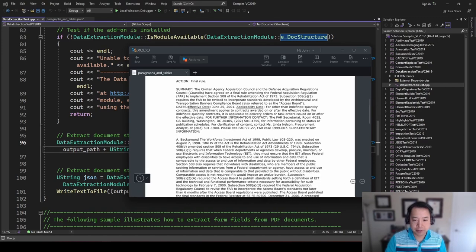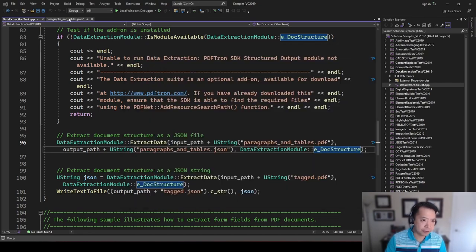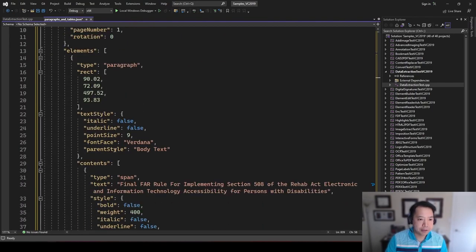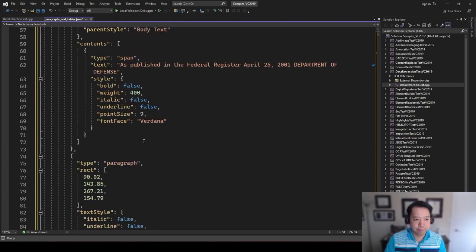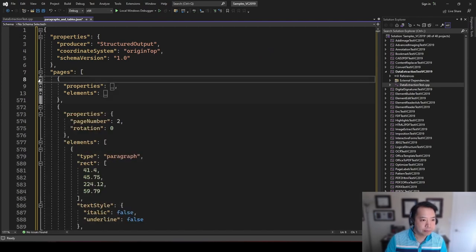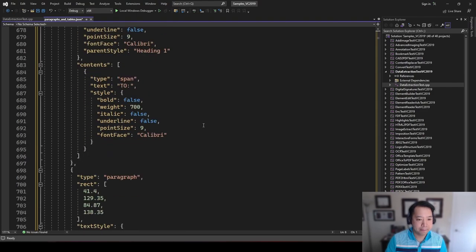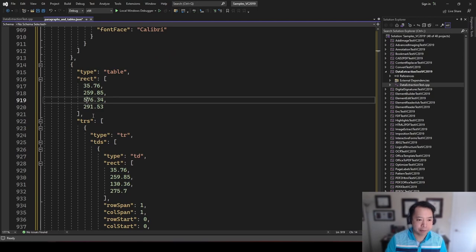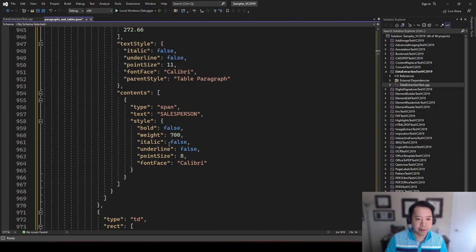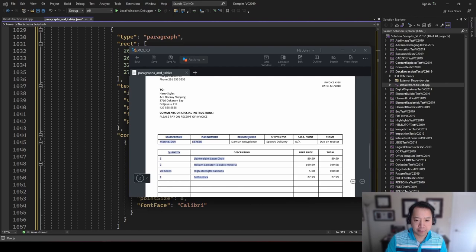Let's take a look at the sample PDF. This is paragraphs and tables. The first page is a bunch of paragraphs of text. The second page is an invoice which includes a couple of tables and some other text elements. Here's the resulting JSON. The first page was all text paragraphs, and you can see each paragraph has been identified with a bounding rectangle, text styles, and the actual span containing the text of each paragraph. On page 2, this is the address at the top left and the phone number. Continuing on, you'll see that it identifies tables. Here's the first table, with its bounding rectangle, a table row, a table data cell, and the text labeled 'Salesperson'. The next cells are 'PO number' and 'Requisitioner' — the header row of the first table.